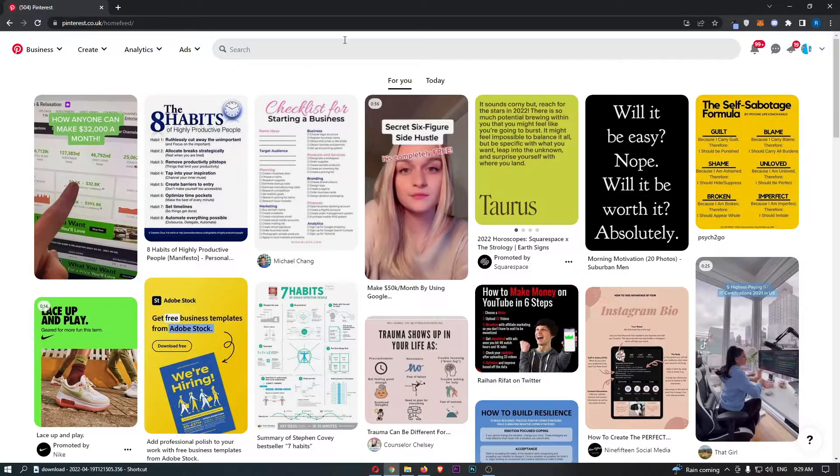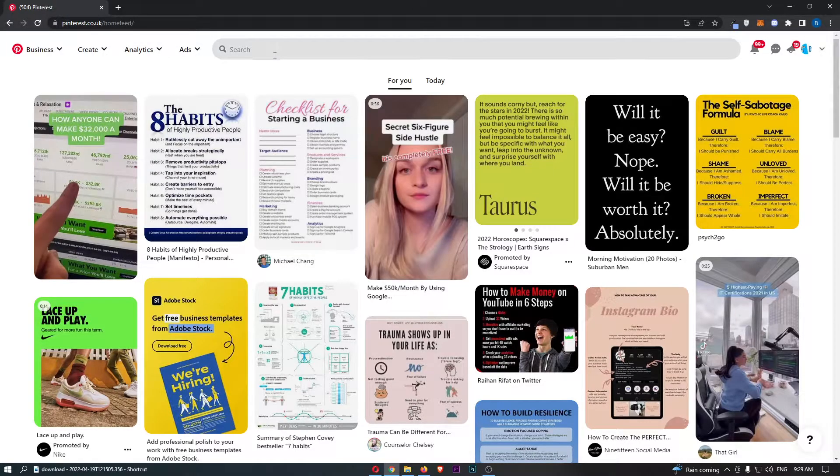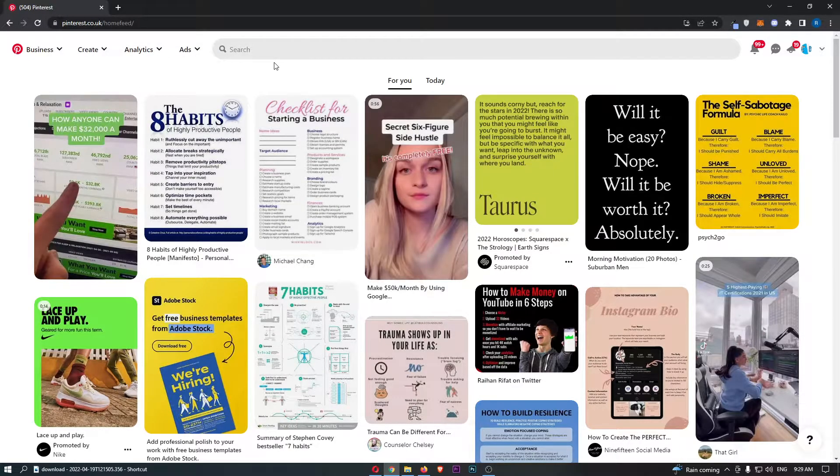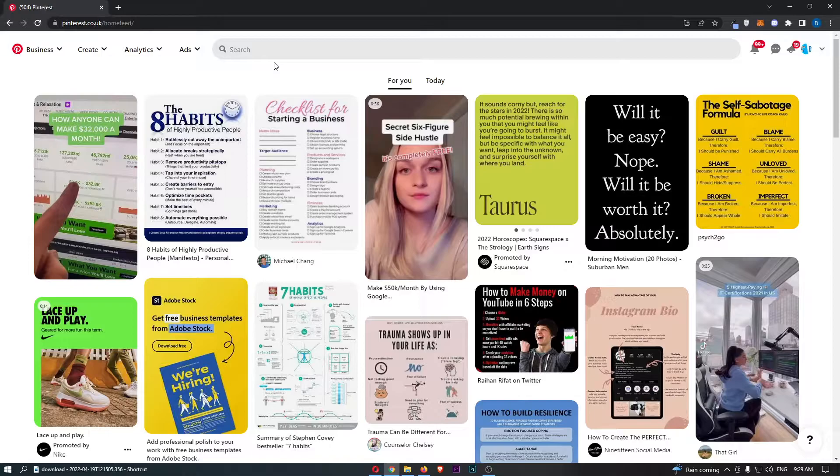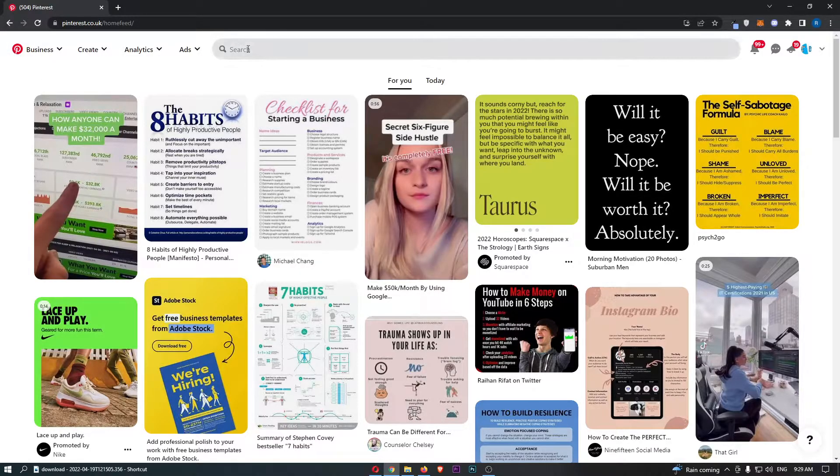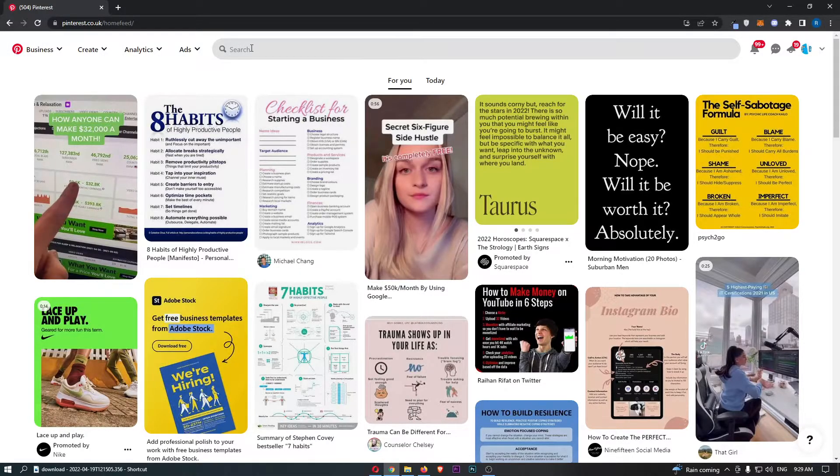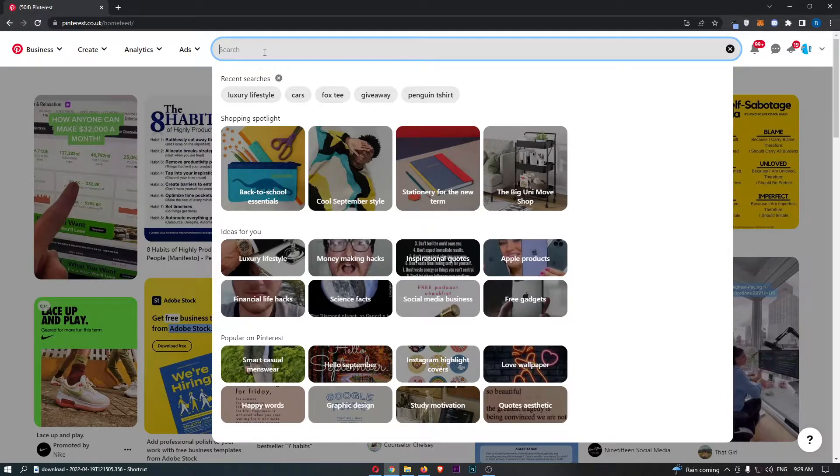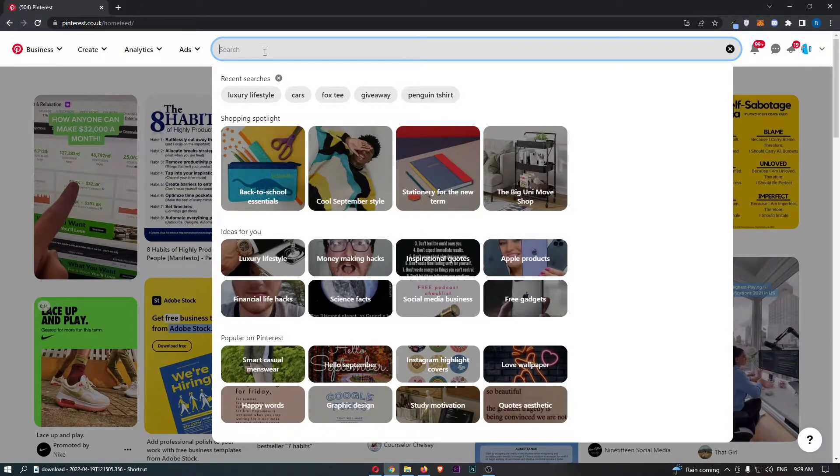To do this, first load up Pinterest and sign in to your account. Once you have signed in, all you need to do is come up to the search bar at the top and search for the name of the account that you would like to follow.